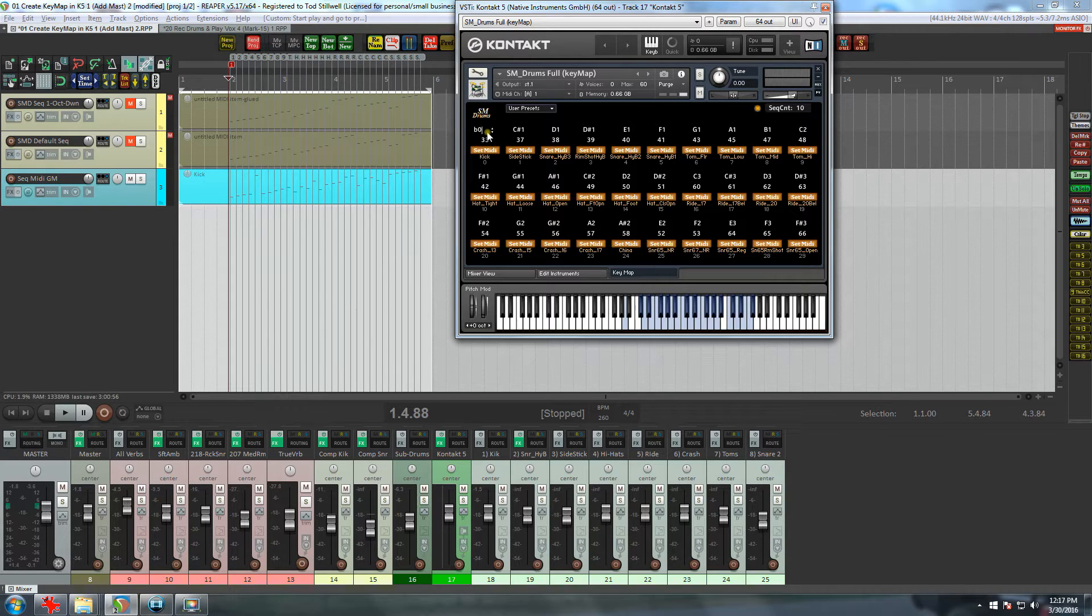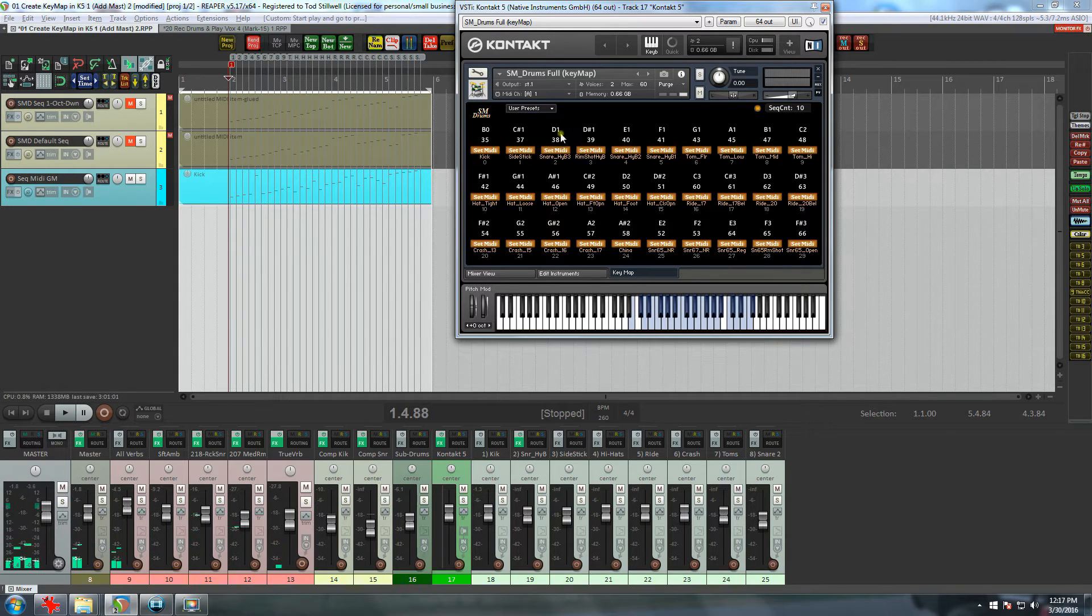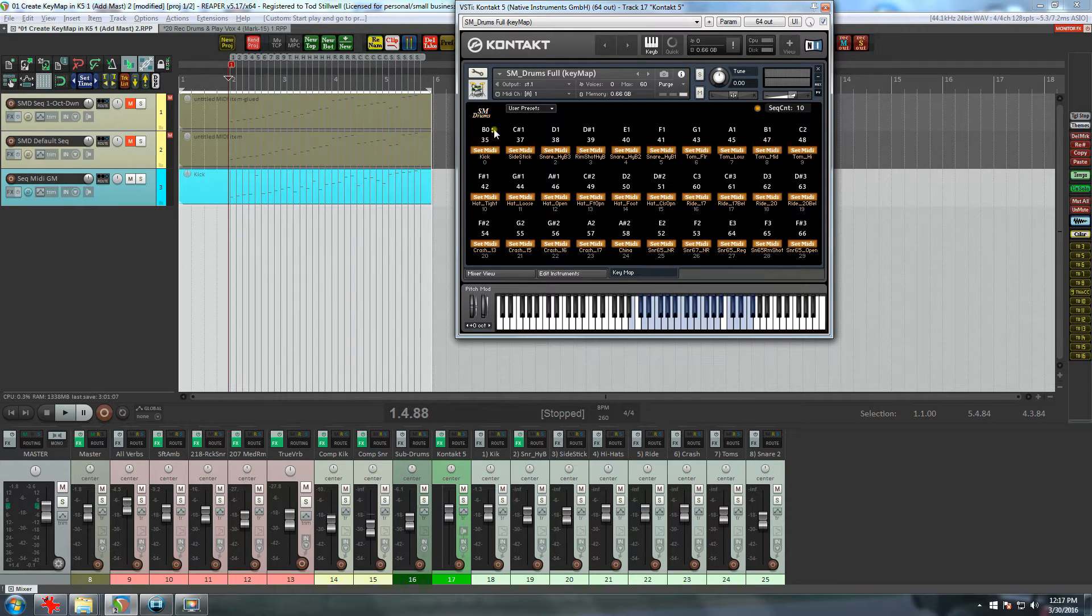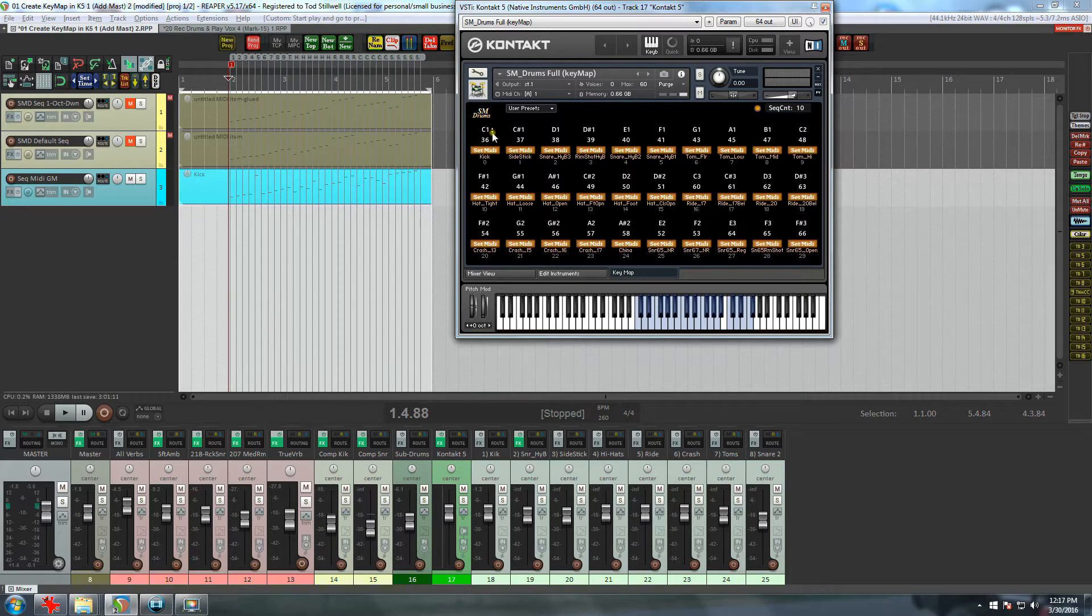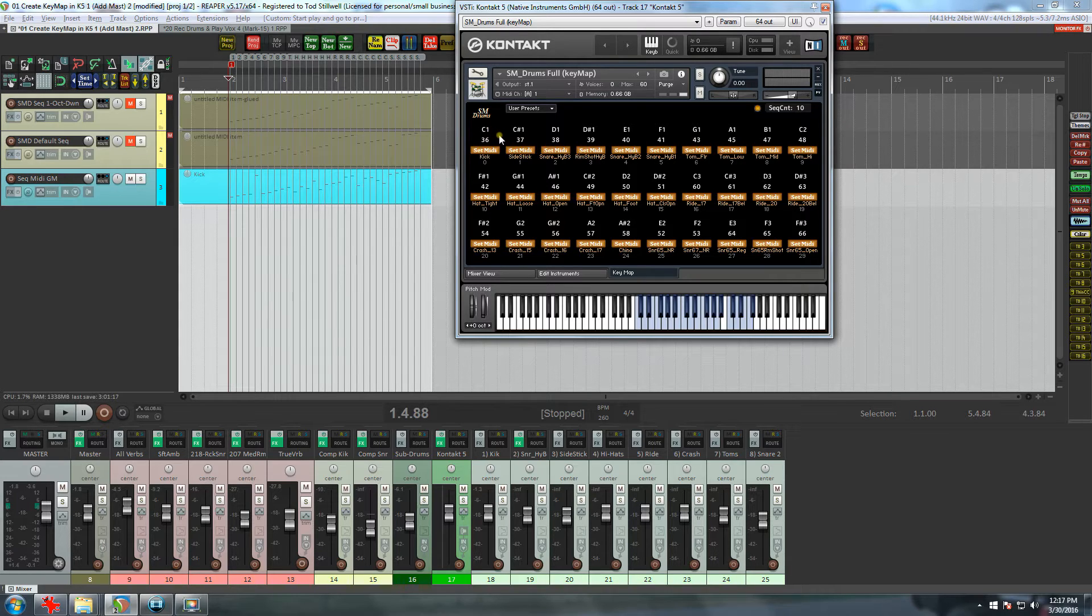So now let's see, I'll take the kick up to B0. Also, you may have noticed that when I hover over the note number or the note name, a little up and down arrow appears. You can use those arrows to move the key up or down a half step.